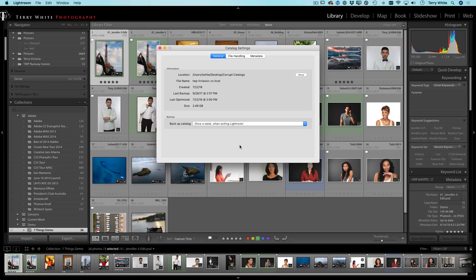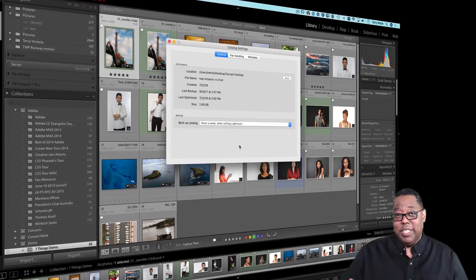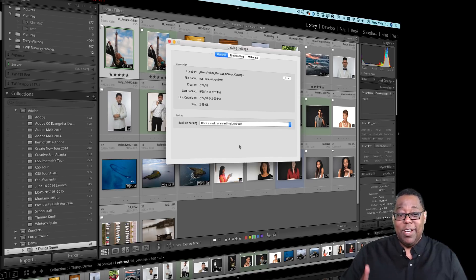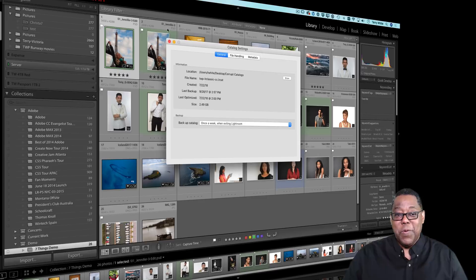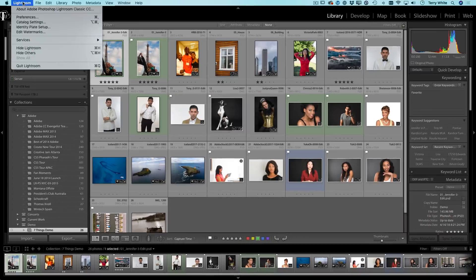Now, here's the thing you need to keep in mind too, that it's not going to stop doing this. As long as you've got this set, it's just going to back up and make a copy of that catalog every single time. So that's going to add up quite a bit over time.